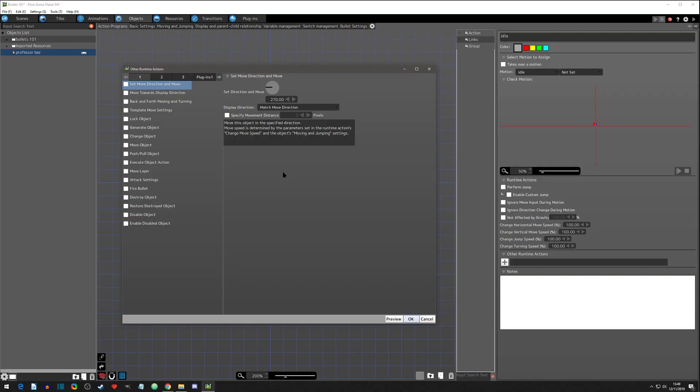Welcome to another Pixel Game Maker tutorial. This is Baz and in this series we're going to be going over the other runtime actions provided in the engine.